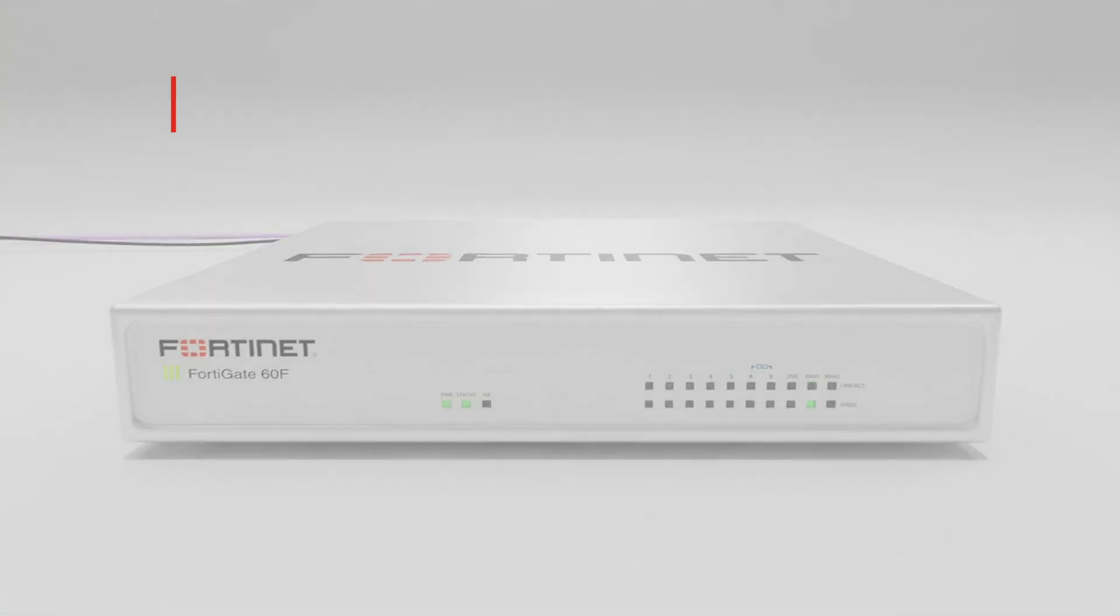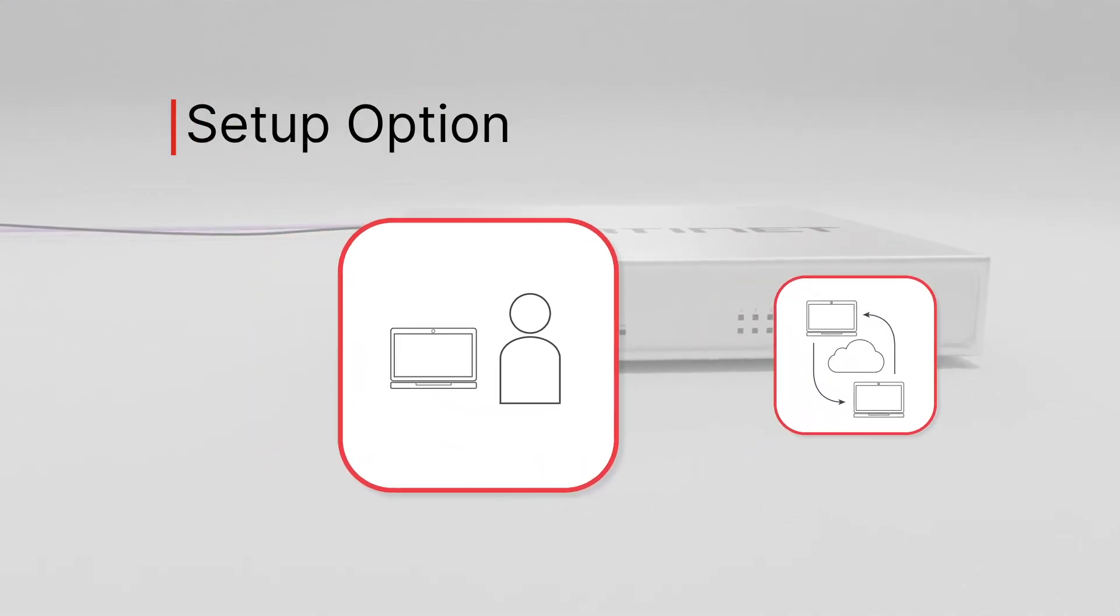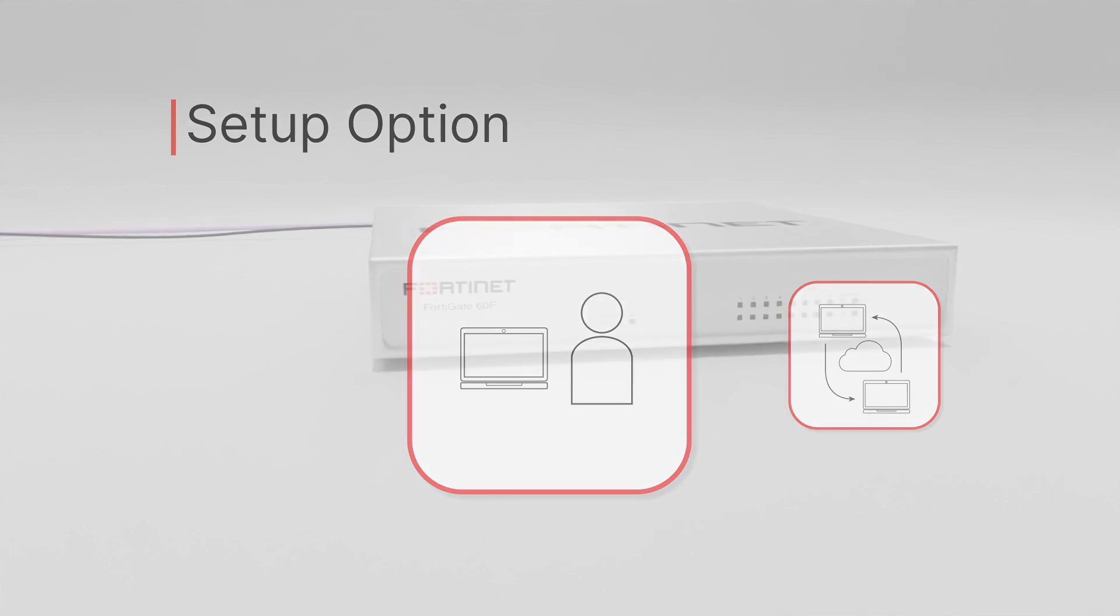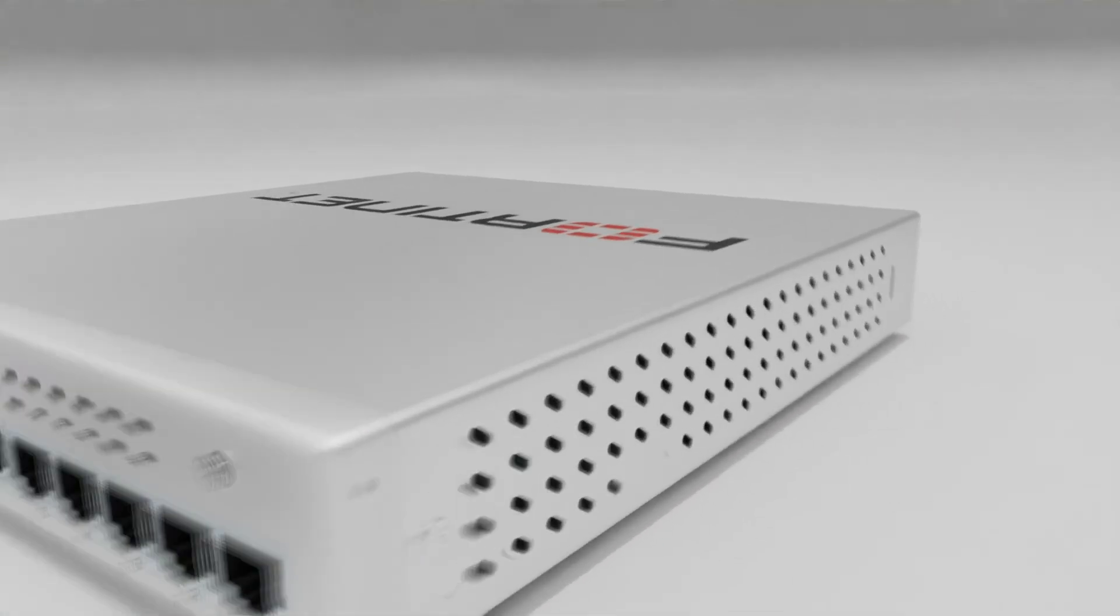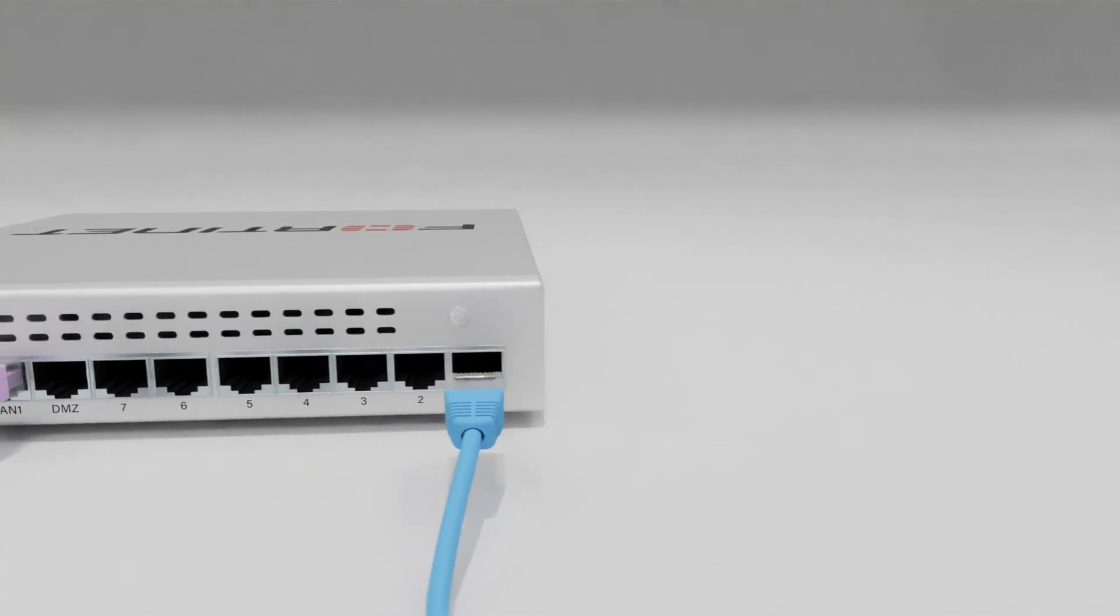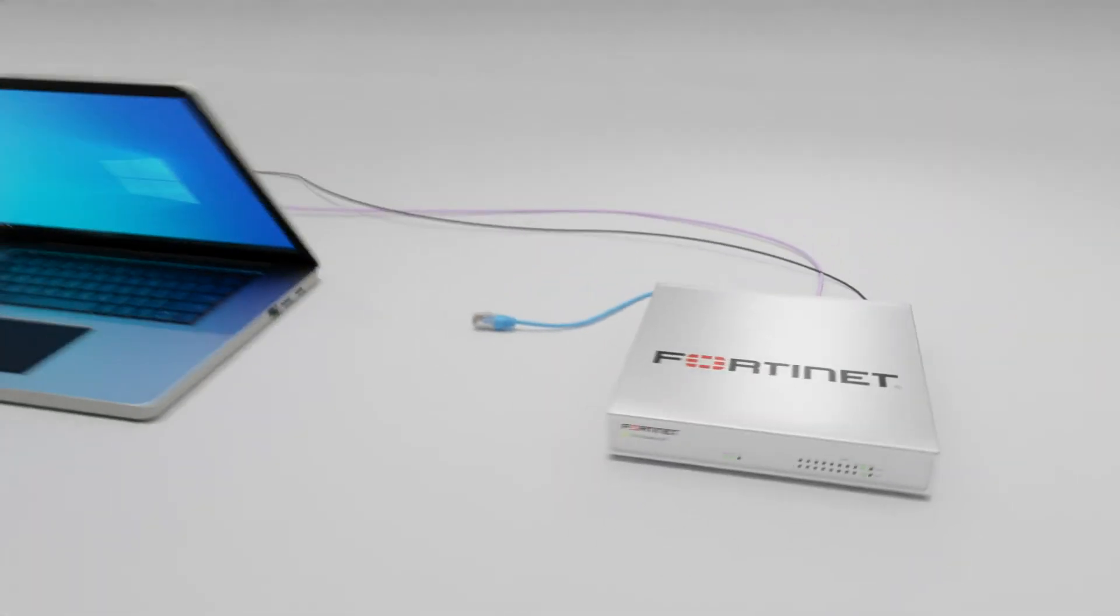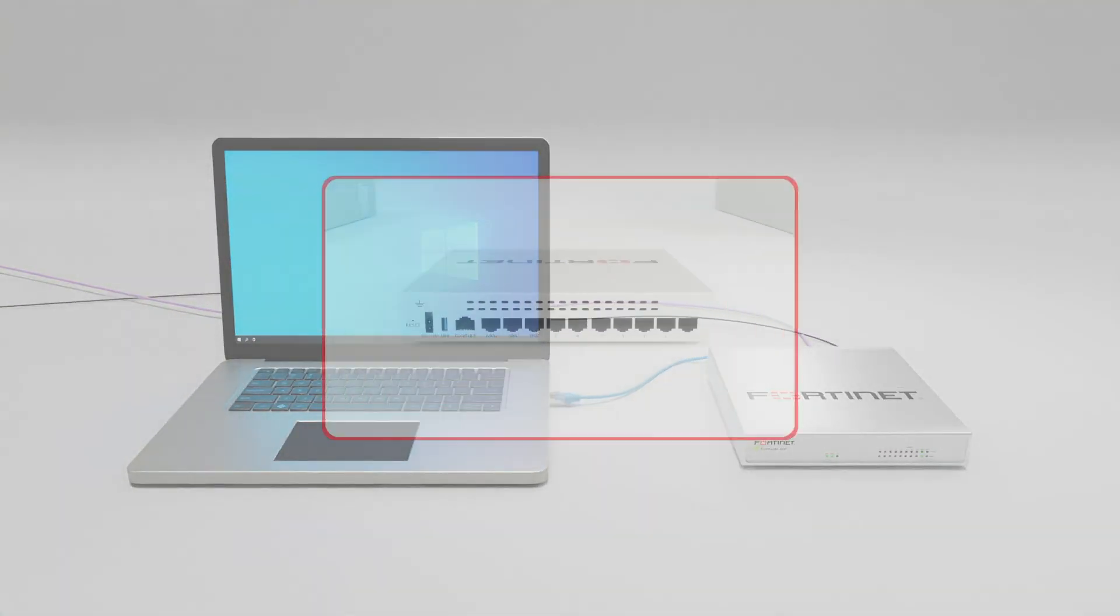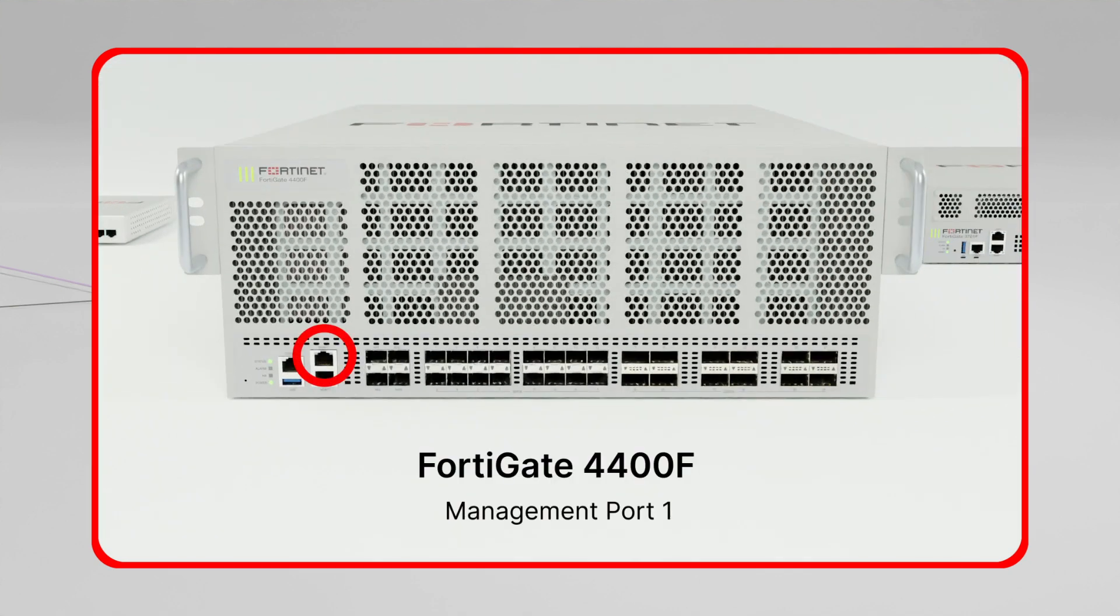There are two ways to set up and configure your FortiGate: local and remote. We'll start with local setup. This requires you to have physical access to your device, as you'll need to connect your management computer to the corresponding FortiGate management port with an Ethernet cable. Depending on your FortiGate model, you may have interface options similar to one of those shown here.